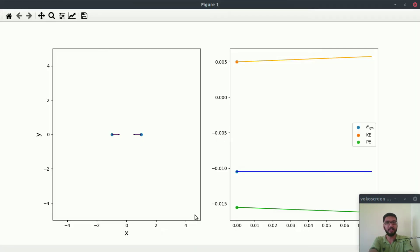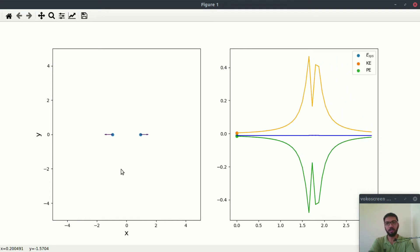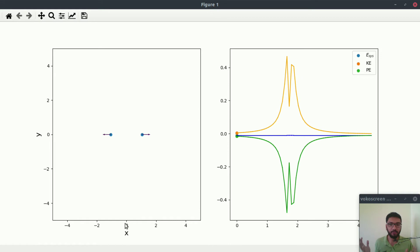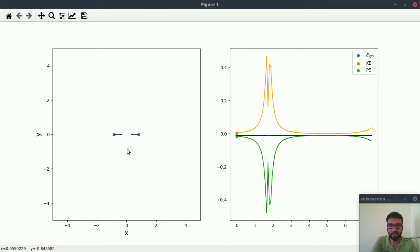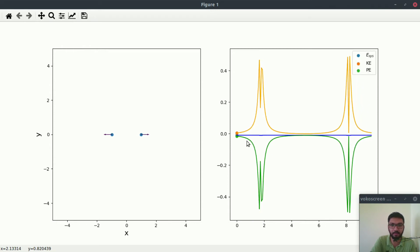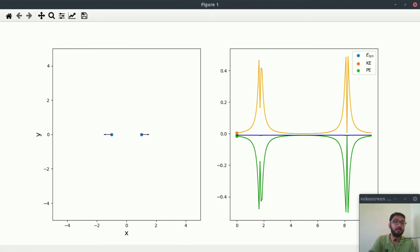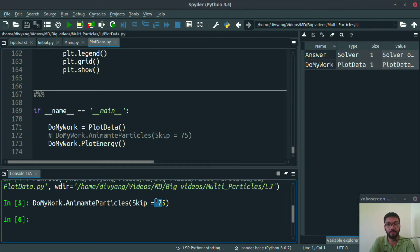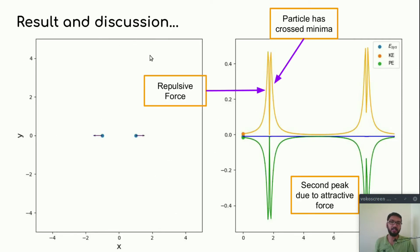They are initially coming close to each other. Then, due to the repulsive force, they are moving away from each other. Again they are moving towards each other, and this is due to the attractive force. Then again the repulsive force becomes the dominant one. You may have noticed that here we have missed some data — this is because I am skipping 75 data points just to speed up the calculation.